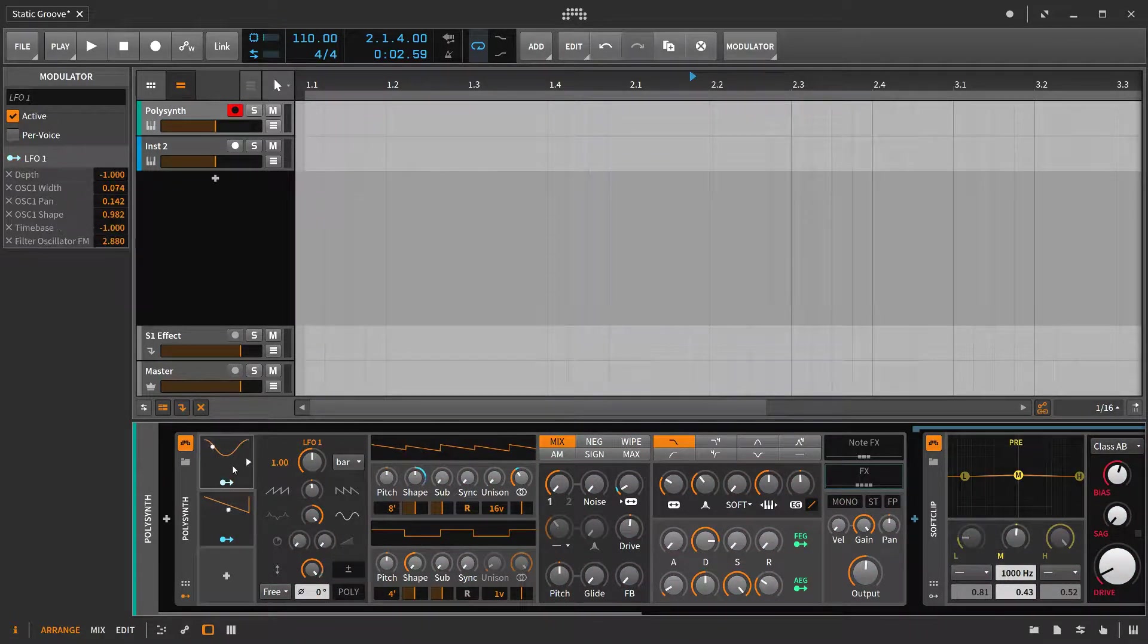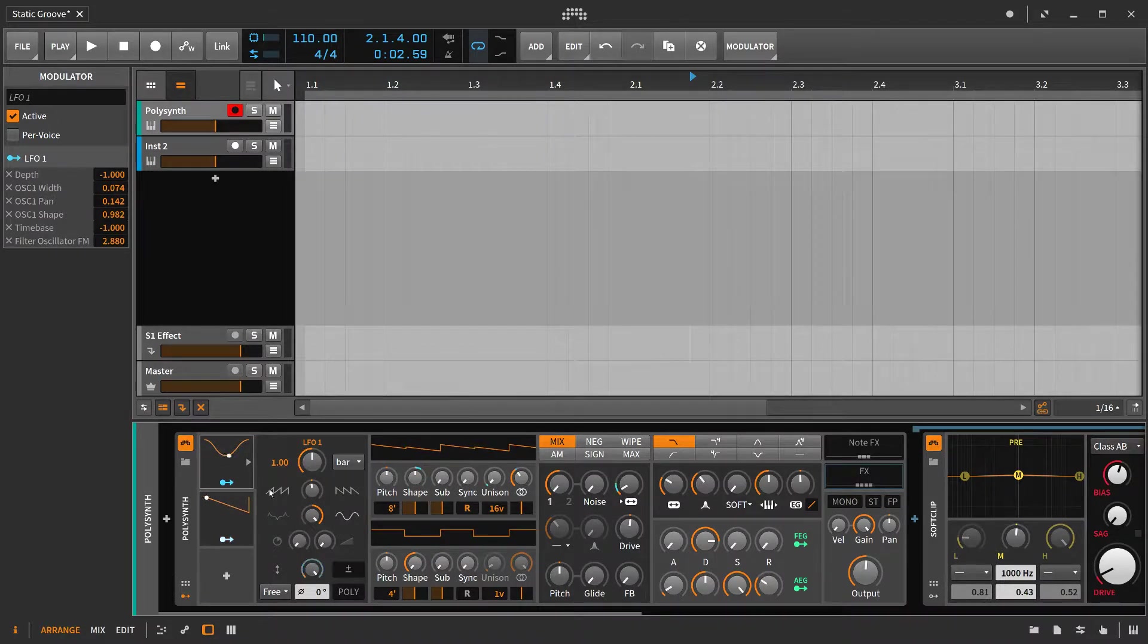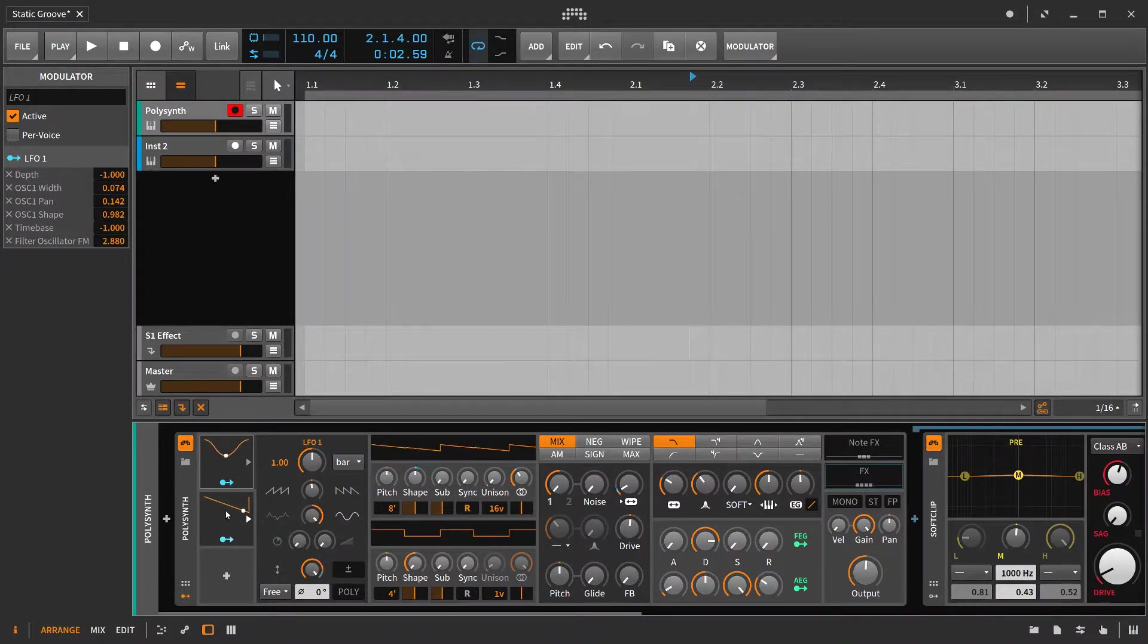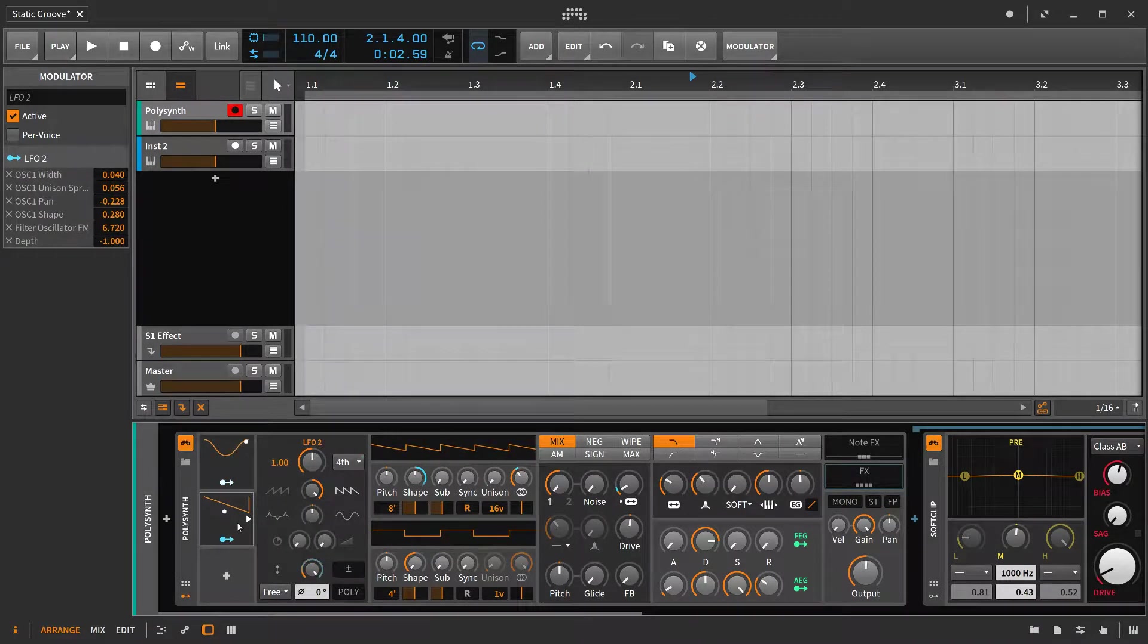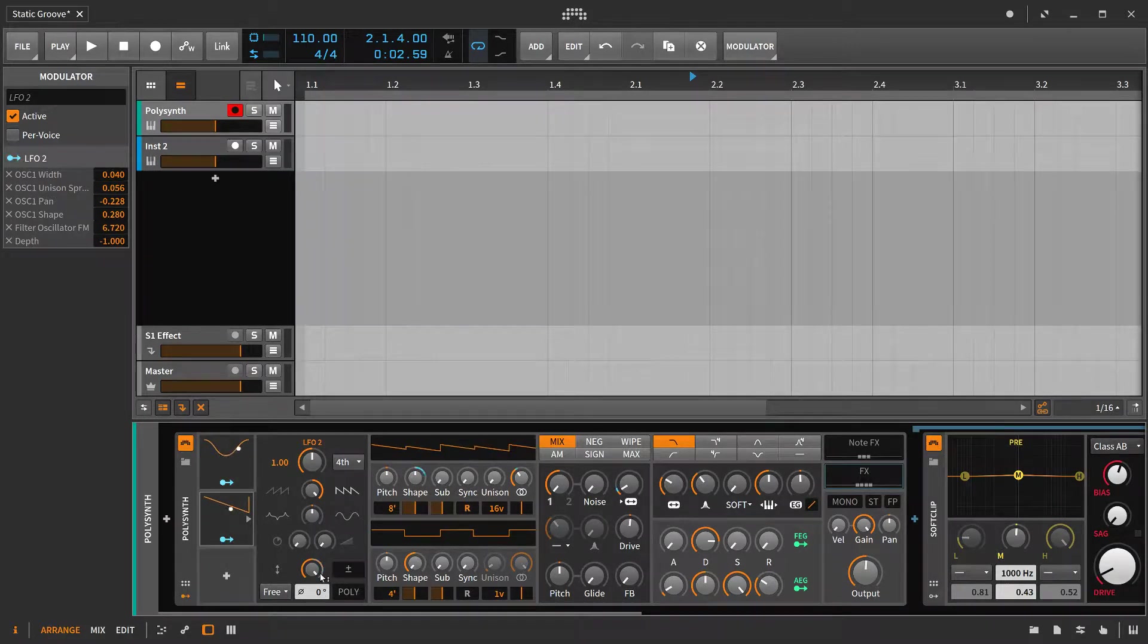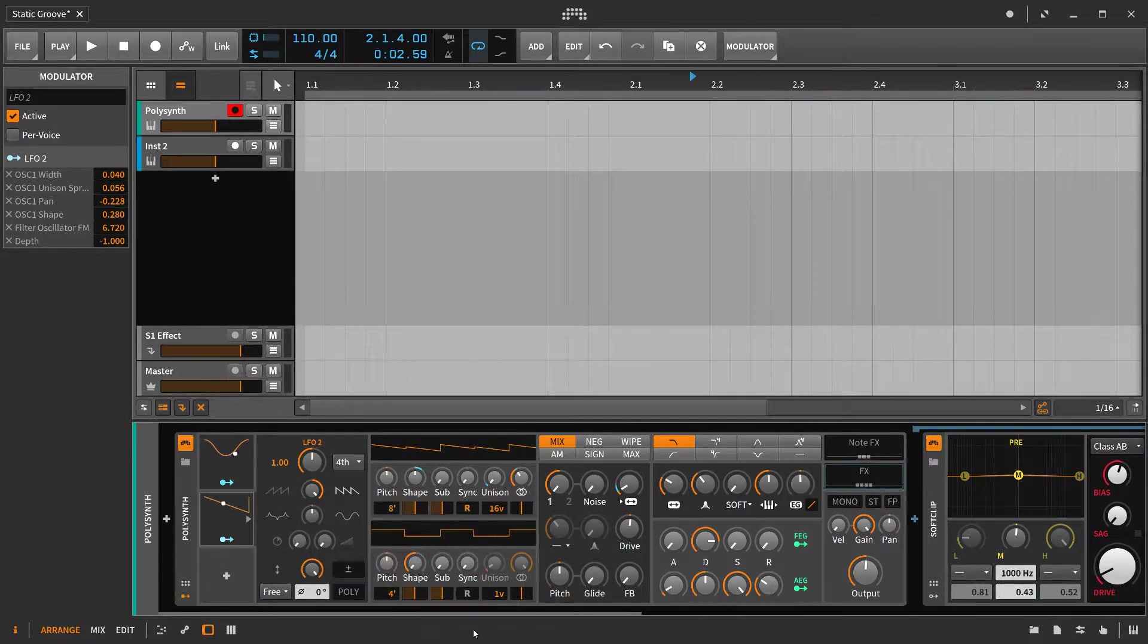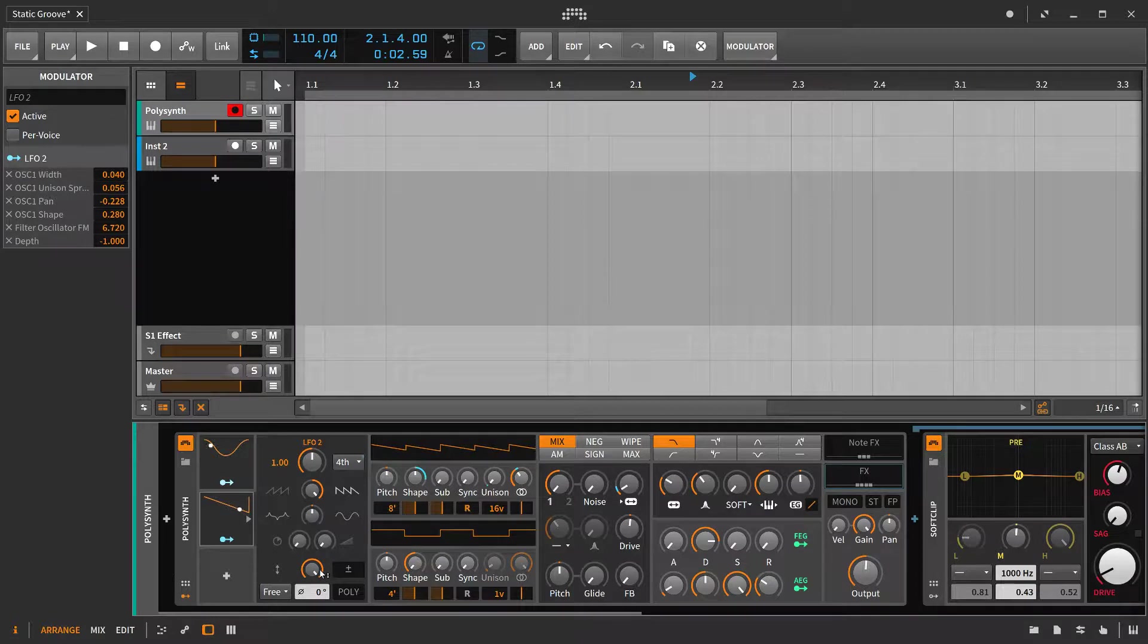So the depth is being pulled all the way back when our second LFO is increasing in value, and then our second LFO is being modulated by the first LFO, and we're doing the same thing.